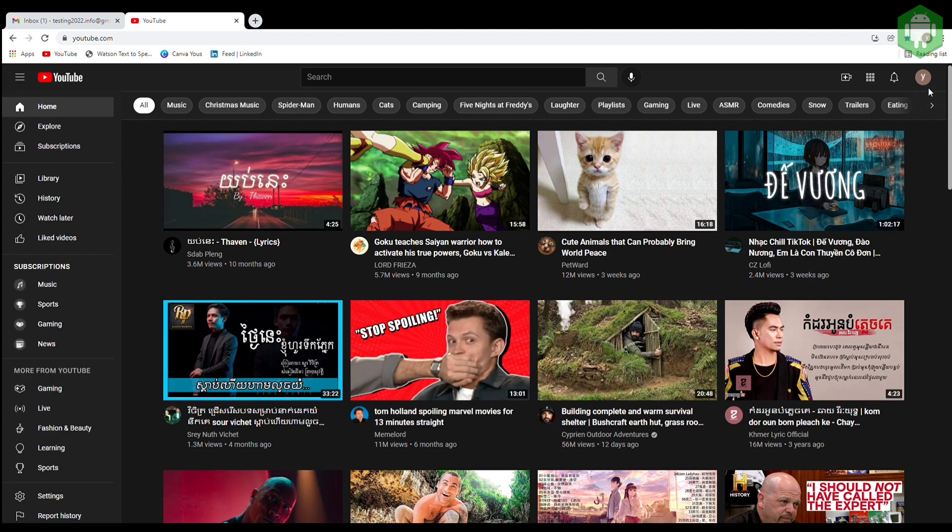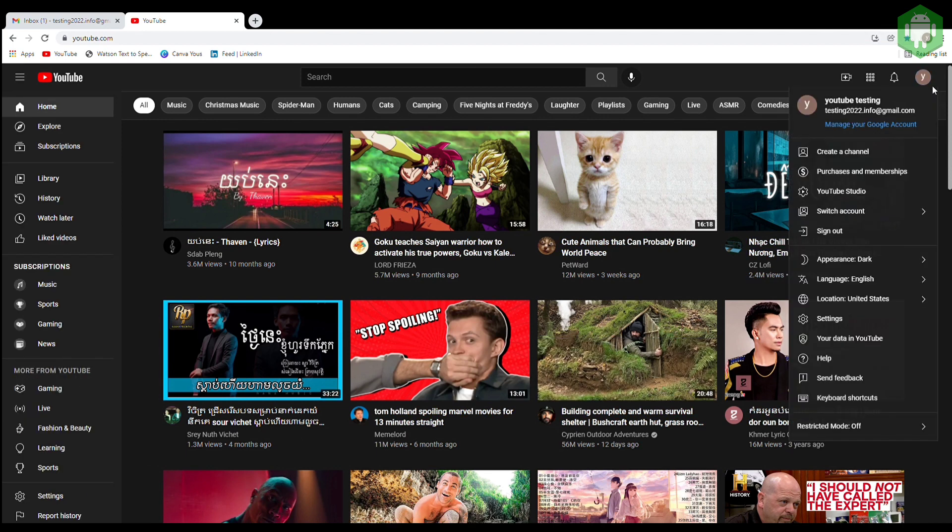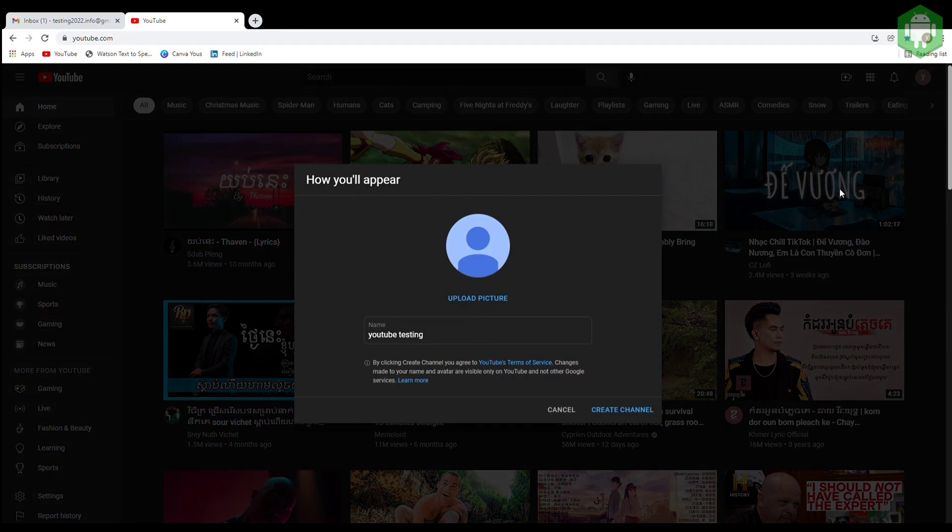Then follow these steps by creating your channel name. After a few seconds, you will get your first YouTube channel. Then go to YouTube Studio.